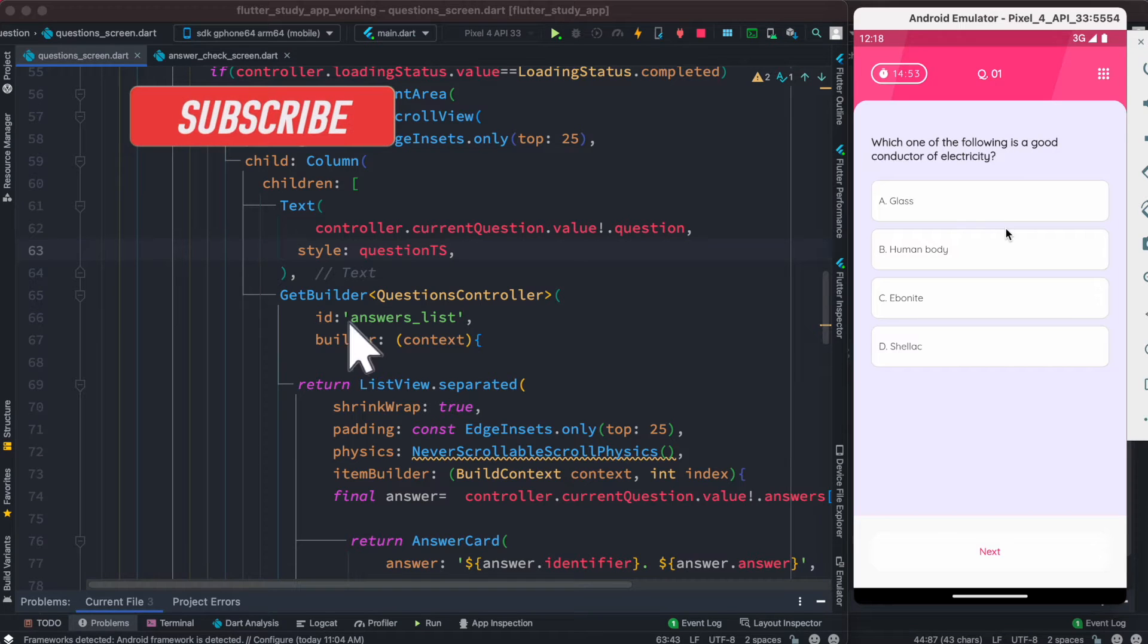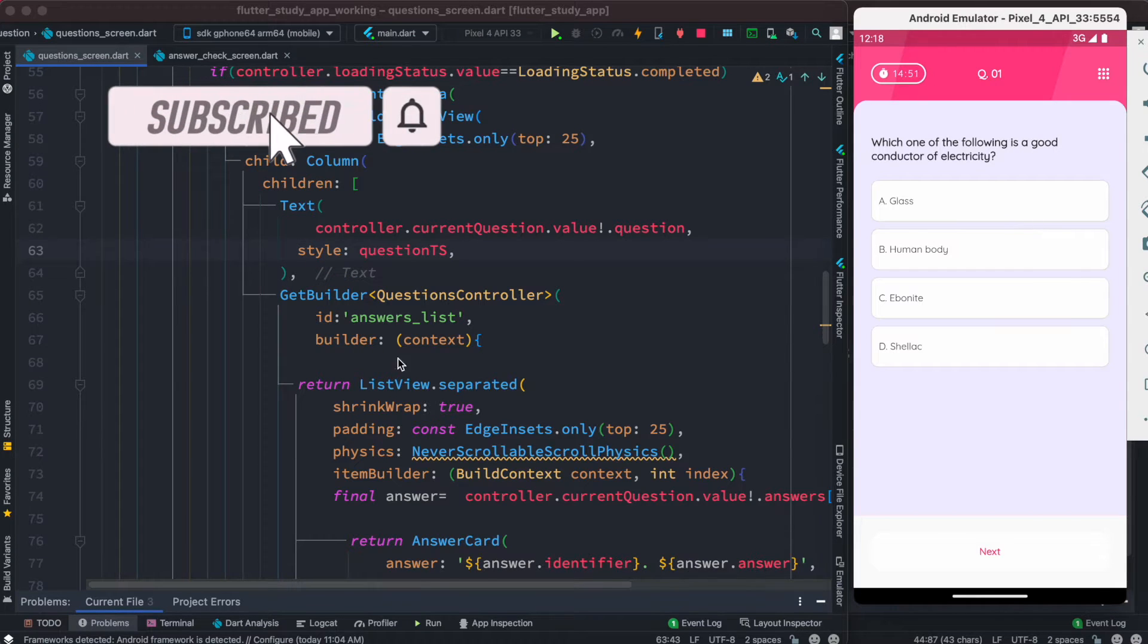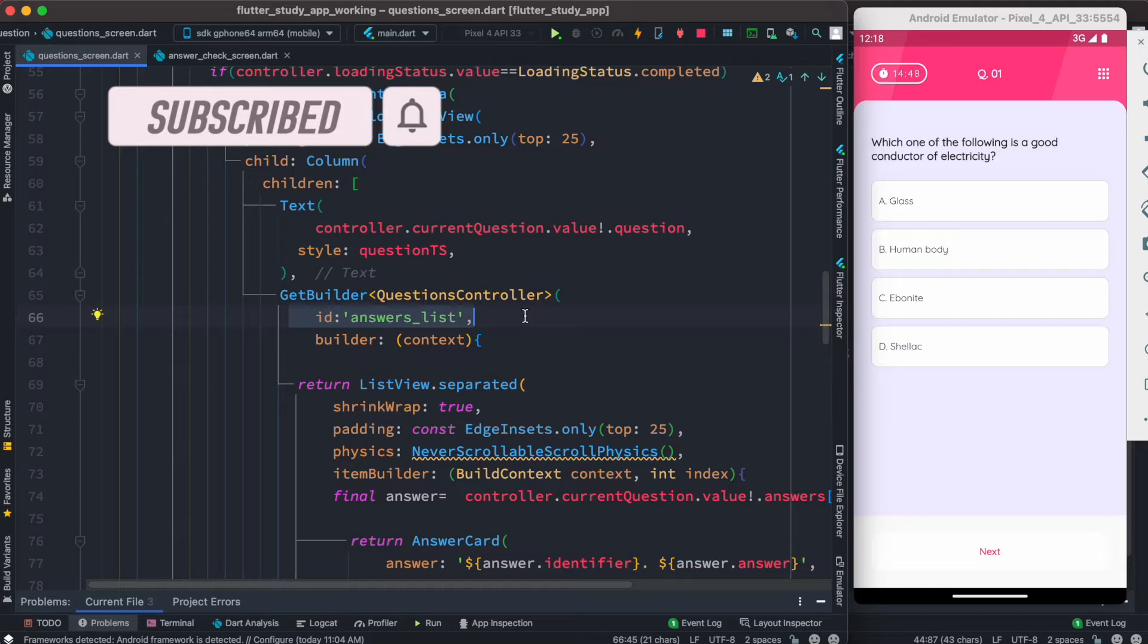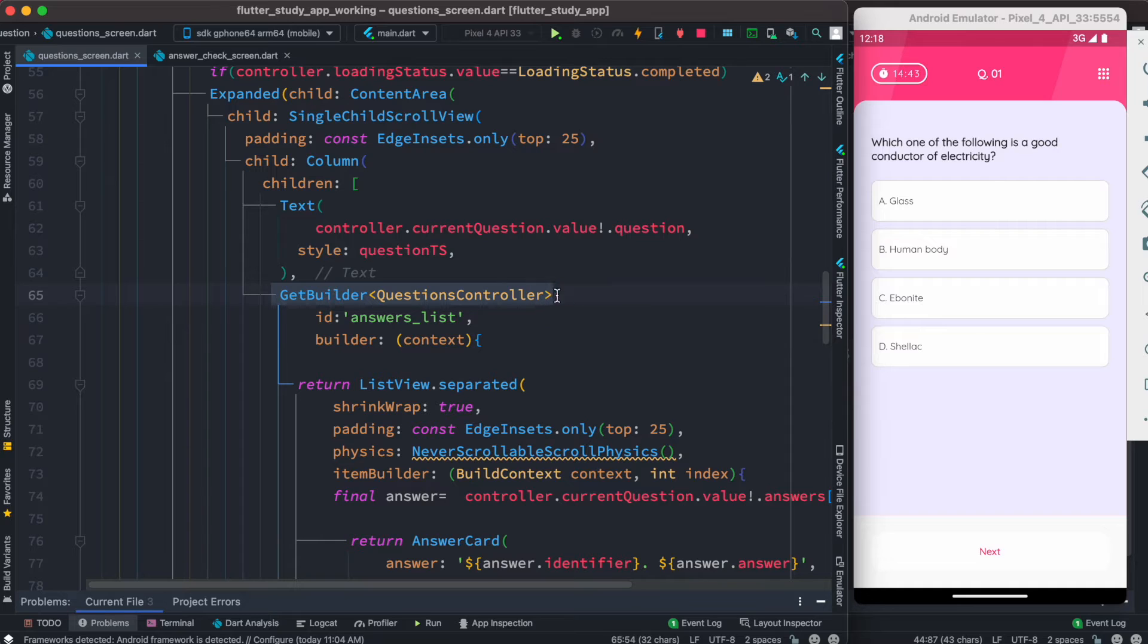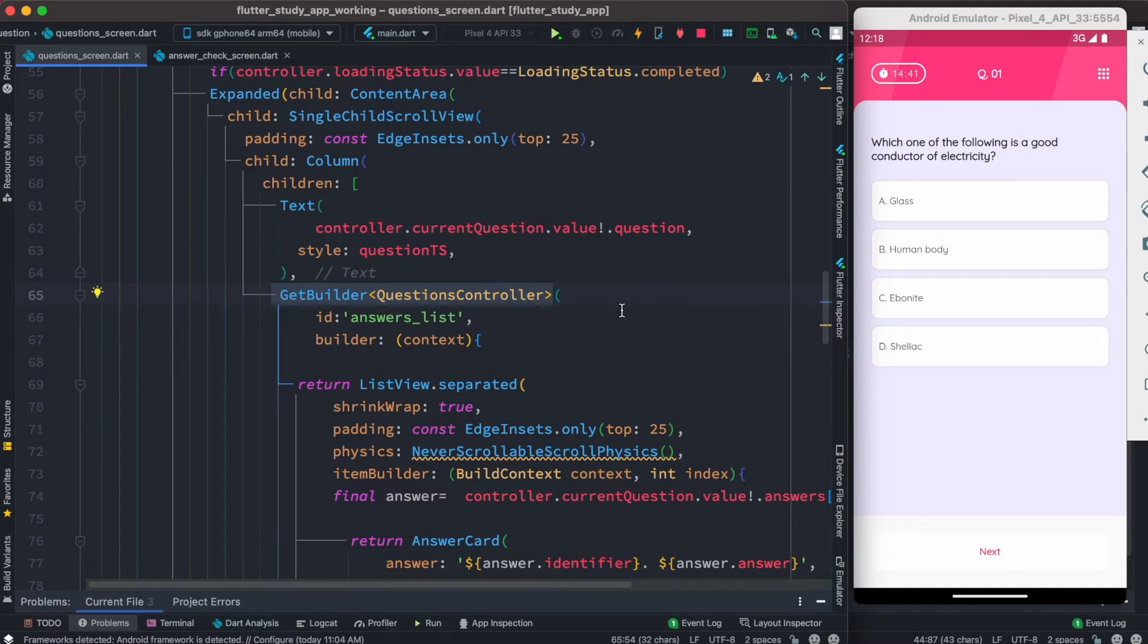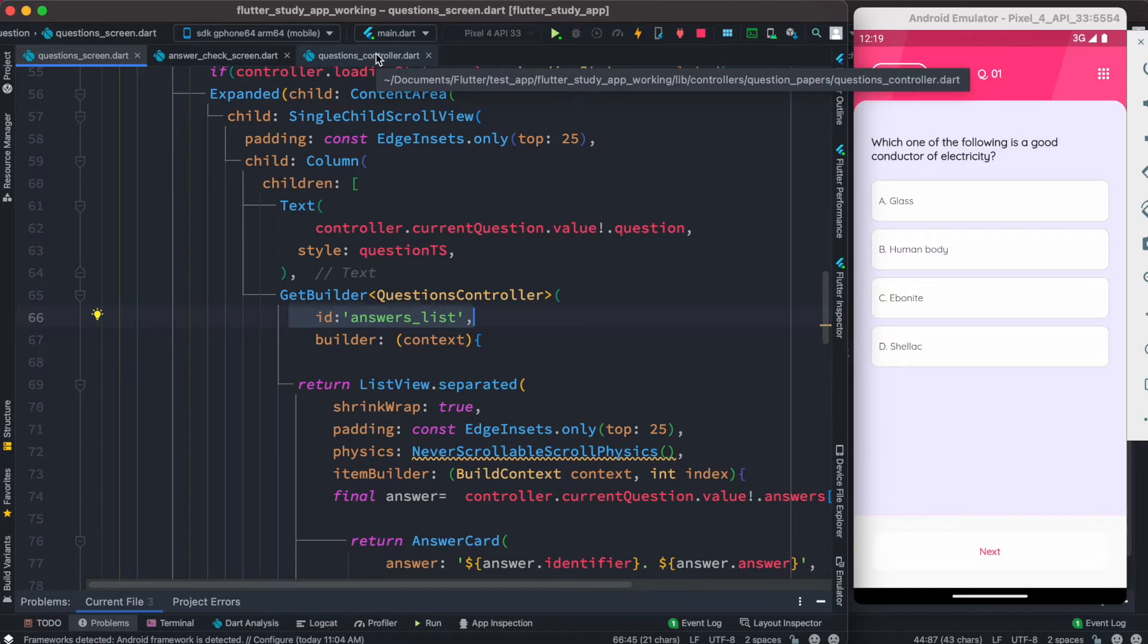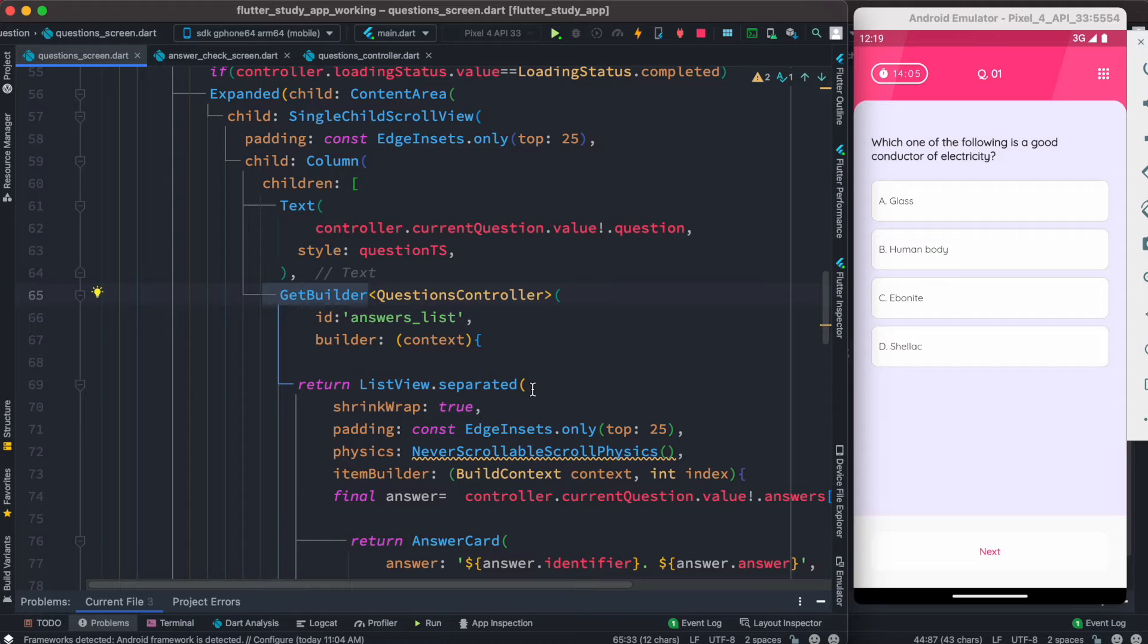Hello everyone, assalamualaikum. Here we'll talk about how to use ID with GetBuilder in GetX. As you know, GetBuilder takes the controller type. Here our controller type is QuestionsController, and here I have this ID. This QuestionsController is this one, and since this GetBuilder is wrapping a widget...